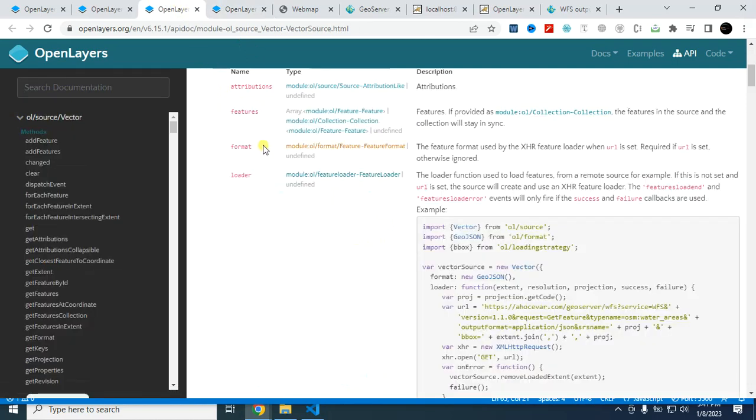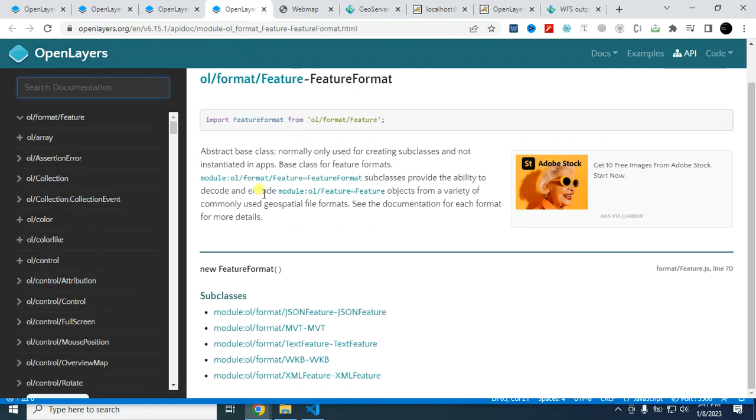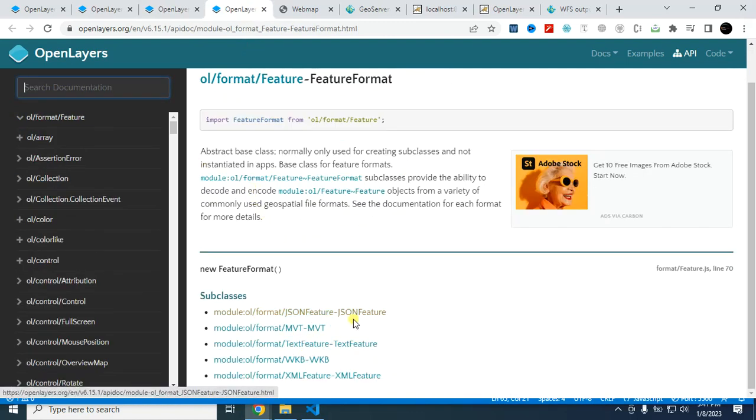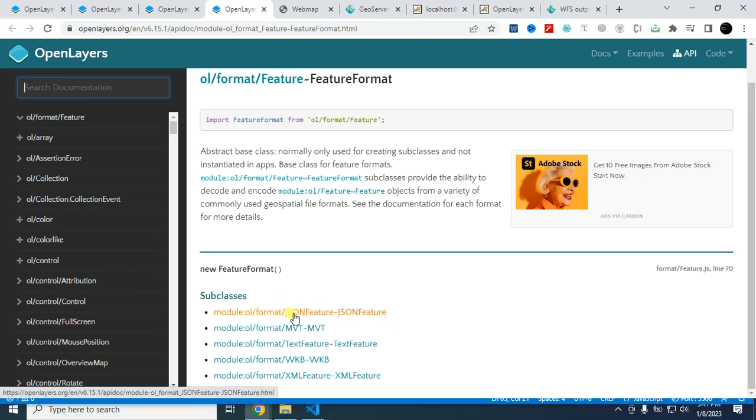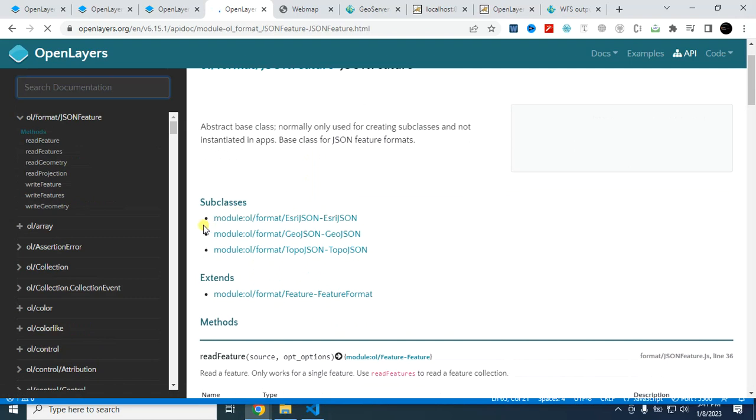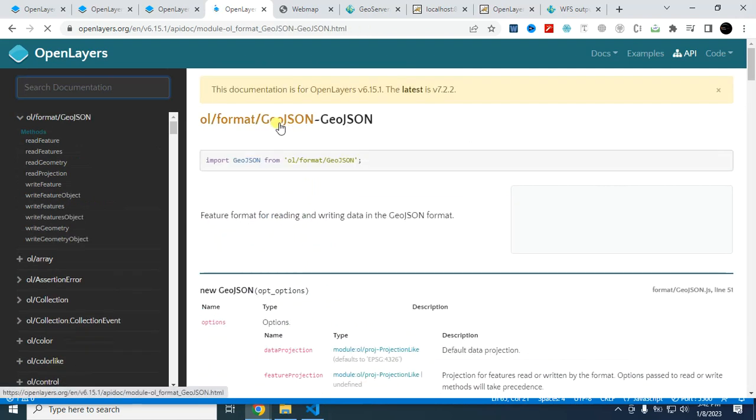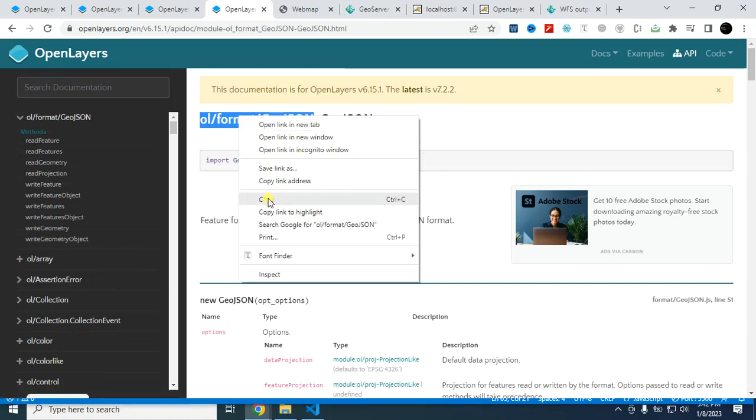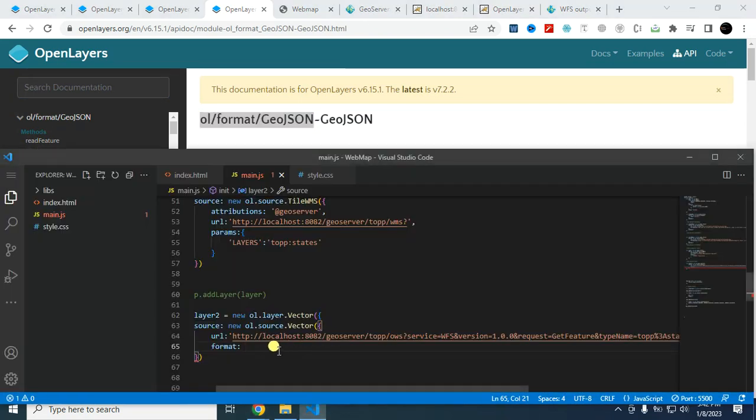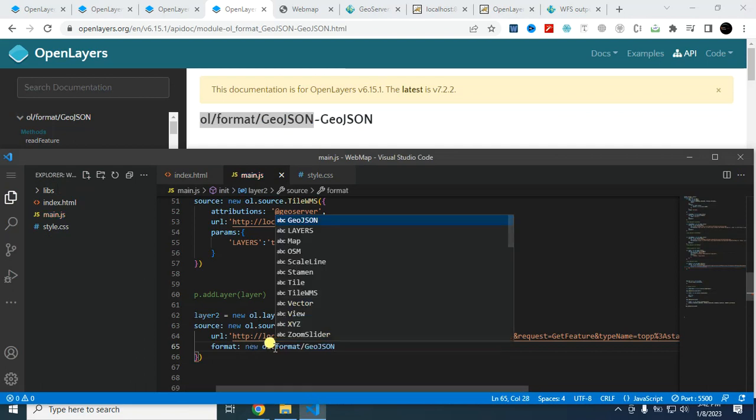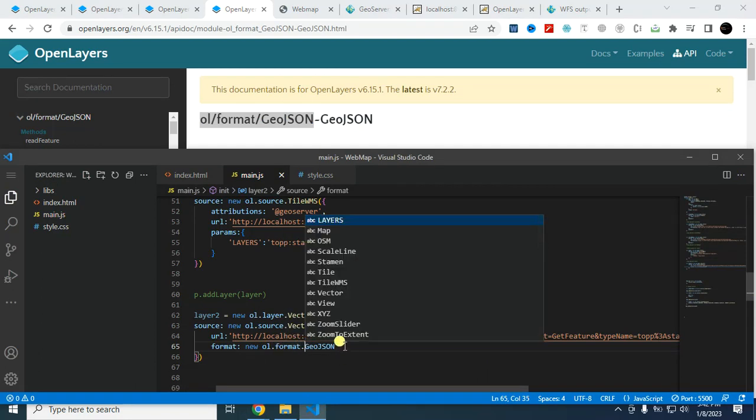Just go to this option. So this is the format documentation. First, go to this link. From here, yes, I am using GeoJSON. I have to open this, this one. And now I have to copy this one. Let's open this again and copy this one. And now, oil.format.GeoJSON.